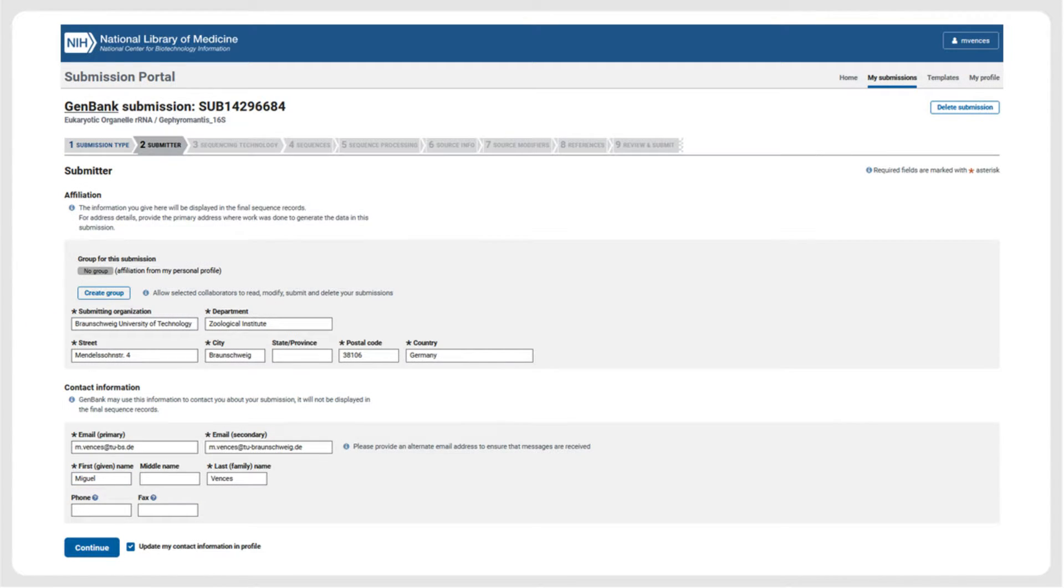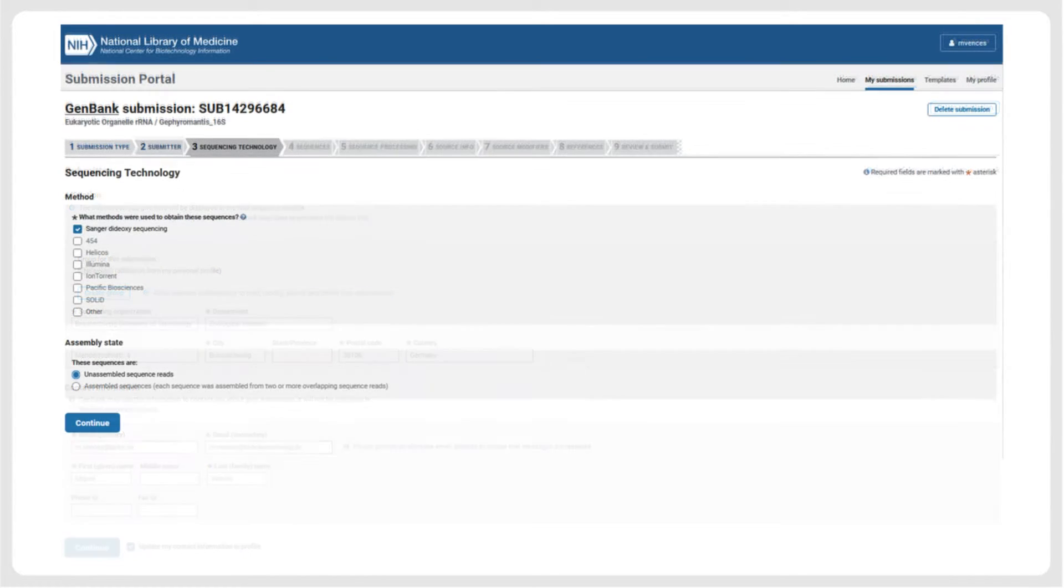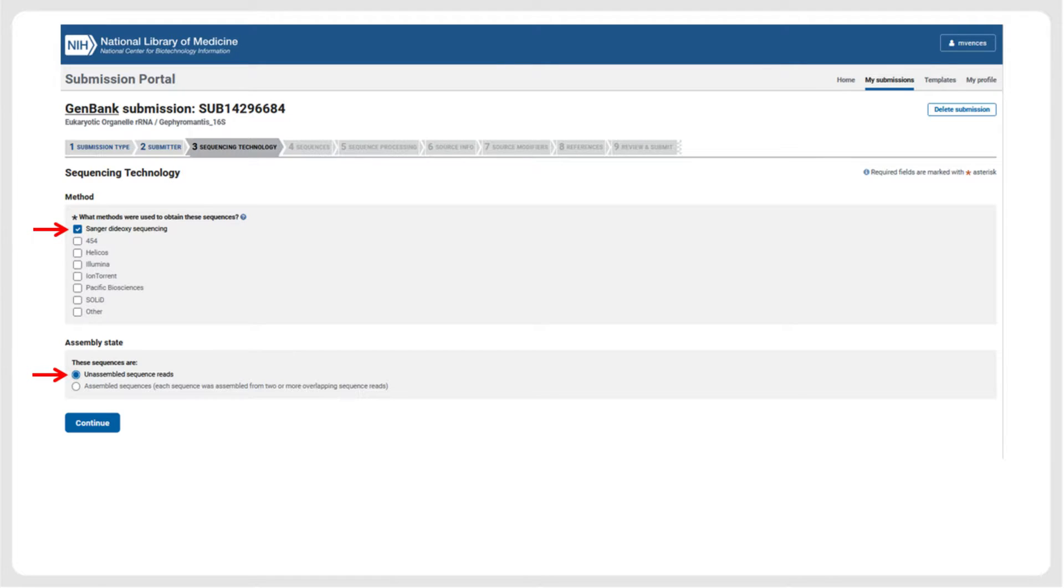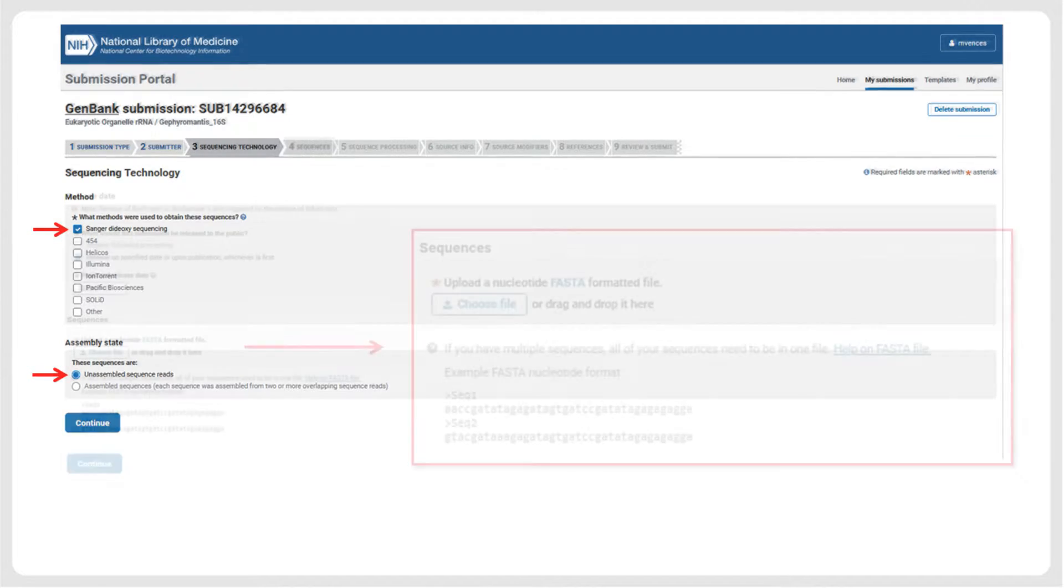On the next page, the contact information of the submitter needs to be specified. In the first step, we need to specify the sequencing technology, which in our case is Sanger sequencing without subsequent assembly.